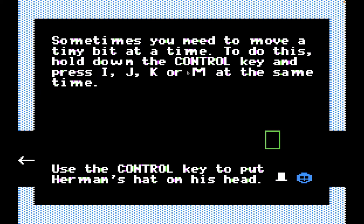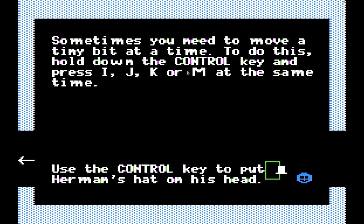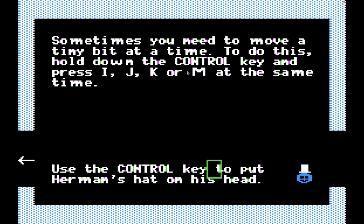'Sometimes you need to move a tiny bit at a time. To do this, hold down the control key and press I, J, K, or M at the same time. Use the control key to put Herman's hat on his head.' I remember having trouble with this because I couldn't quite master it when I was a kid. I'm going to pick up the hat, hold down the control key. Now I can move a little bit at a time instead of these large chunky movements. Let's put Herman's hat on his head. And there we go. So basically this is just a little tutorial teaching you the interface.